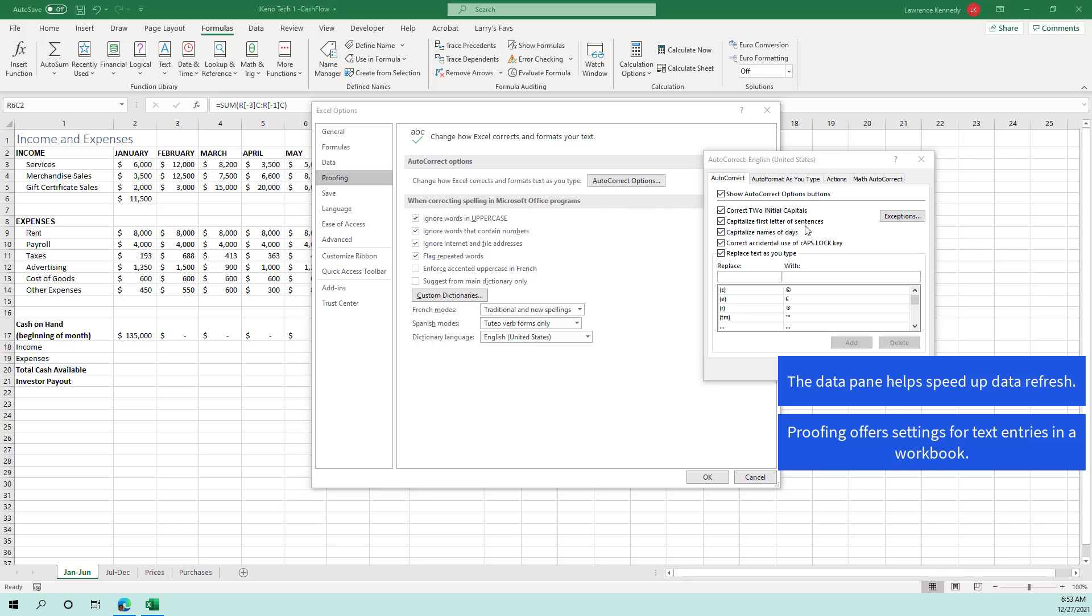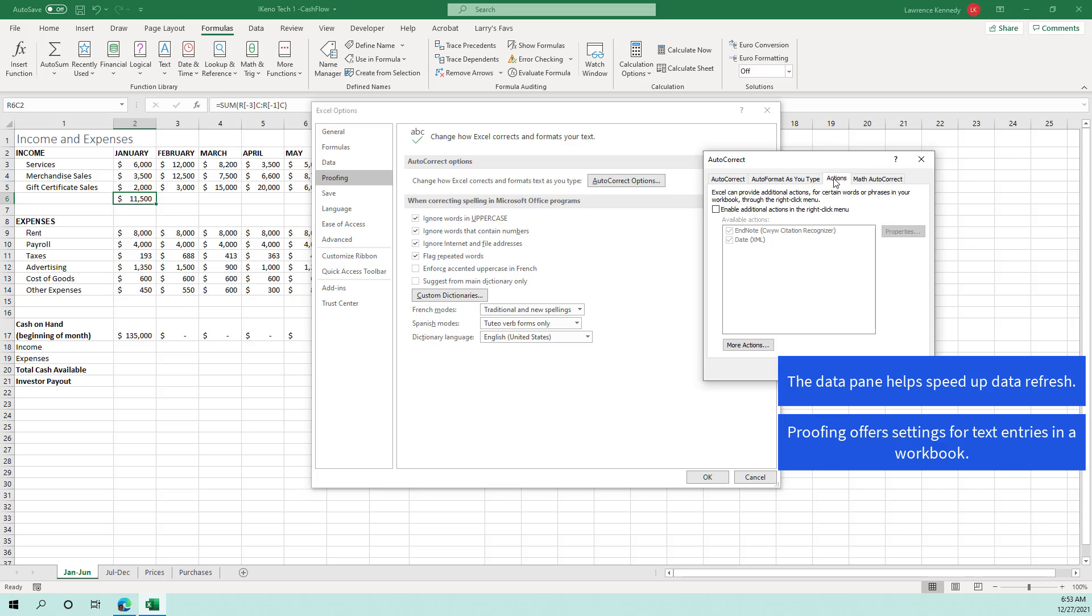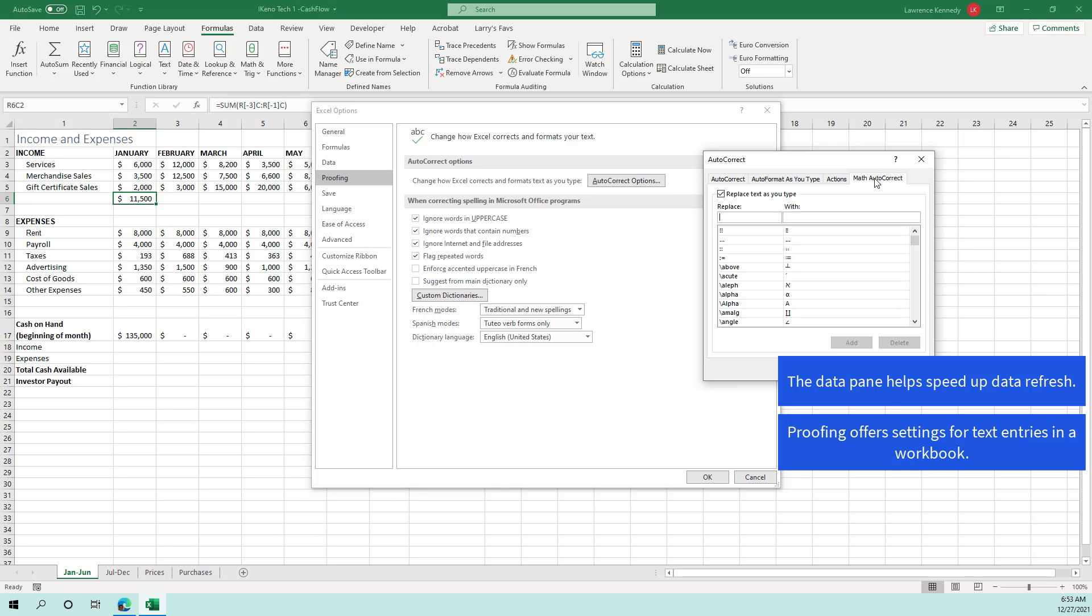So here in the autocorrect dialog box, you have tabs for auto format as you type, you have your actions right in here, what actions Excel should take depending on what add-ins or what tools you have. And then you have the math autocorrect functionality.